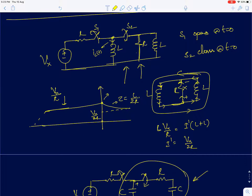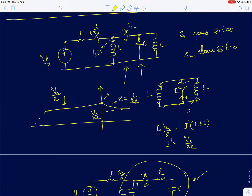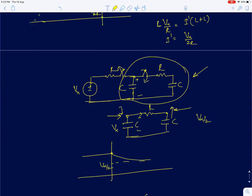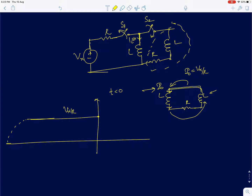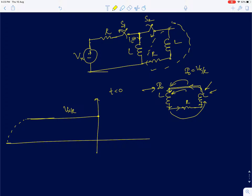In this circuit, the initial current I-naught does not have any other path — it has to flow through the inductor. For that to happen the inductor needs to develop an impulse of voltage, and by KVL the other inductor must also see an impulse of voltage, so its current will also change. That changed value of current can be obtained using flux conservation: L times I-naught equals 2L times I-dash, so I-dash is I-naught by 2, which is Vx by 2R.